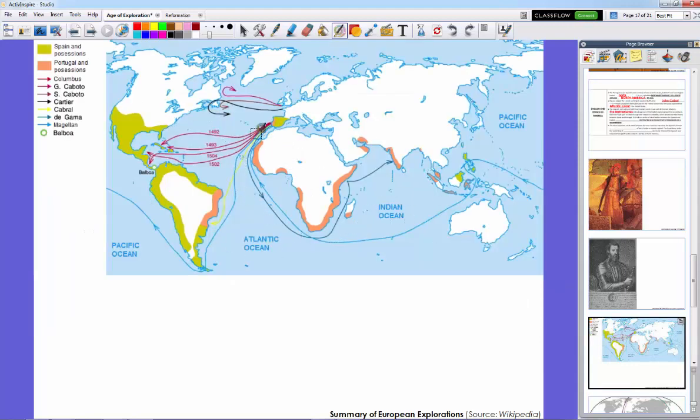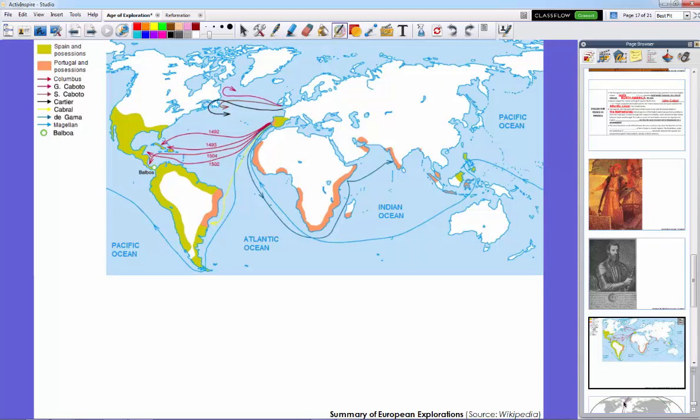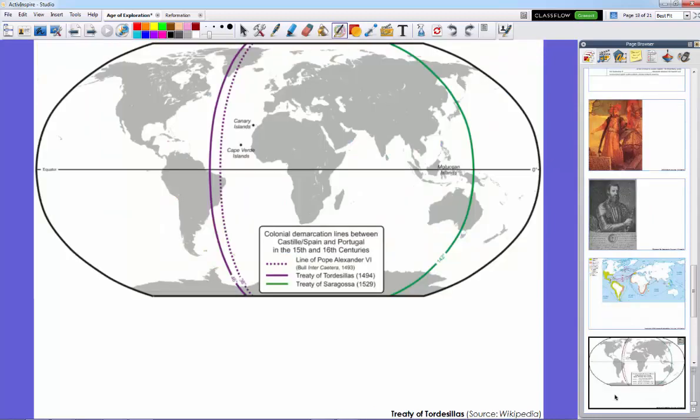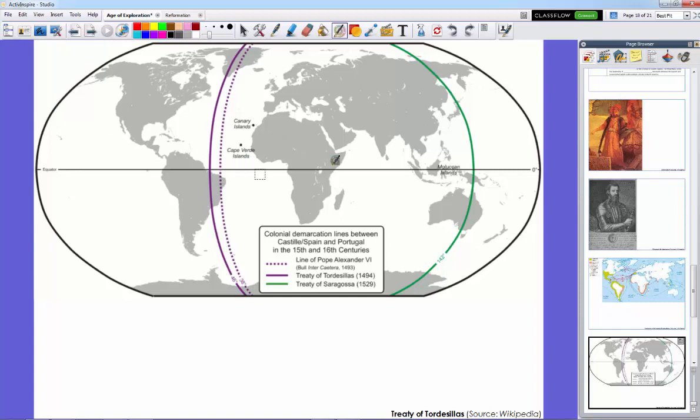There was what they called the Treaty of Tordesillas, which was in 1494, two years after Columbus sailed, that the Pope got together and wrote a document that said that everything on this side of the purple line belonged to Spain, everything in the world on this side belonged to Portugal. And after Magellan sailed around the world and we realized that the world was round, there was a Treaty of Saragossa that said that everything between this green line and the purple line belonged to Portugal, everything else belonged to the Spanish. Now, naturally, the French and especially the English weren't going to have any of that.